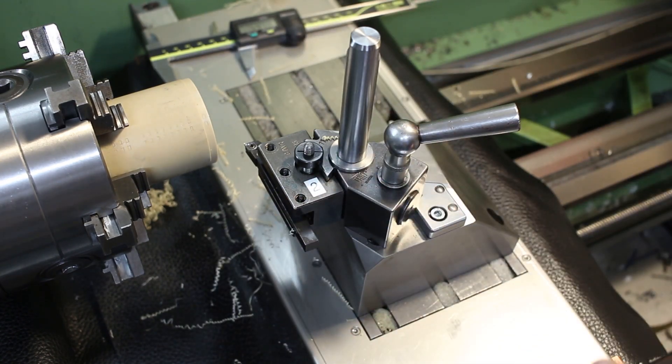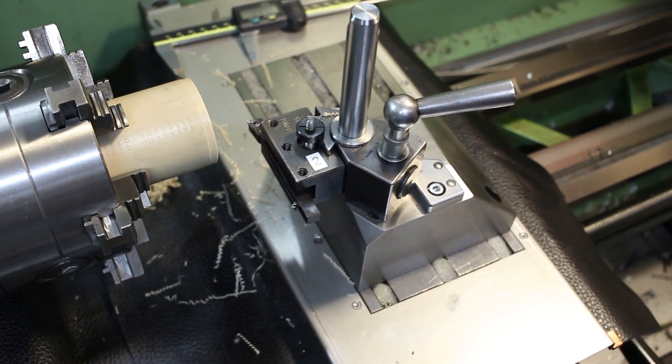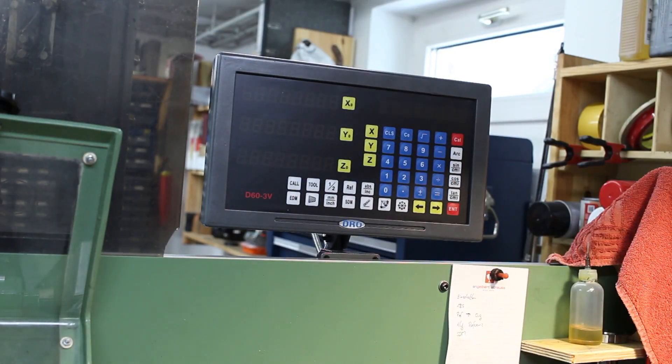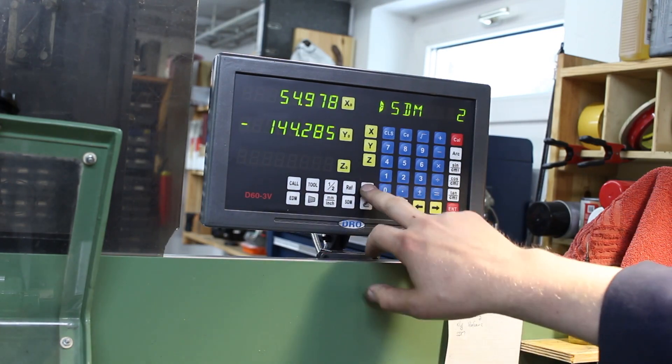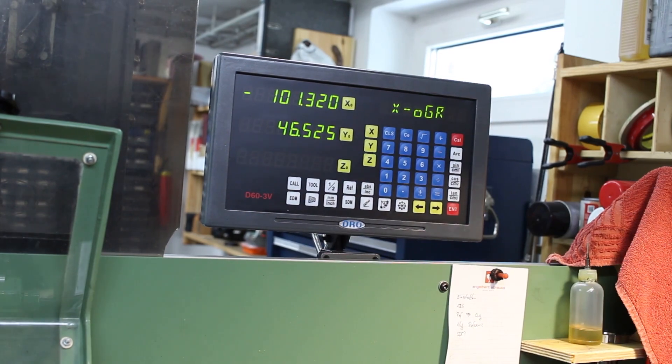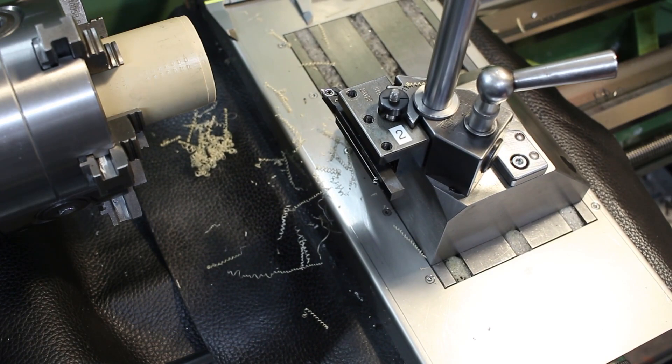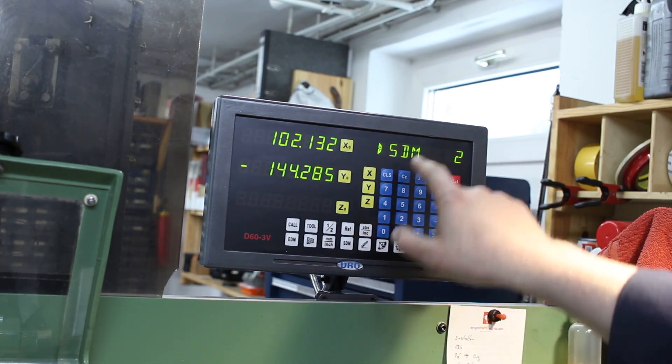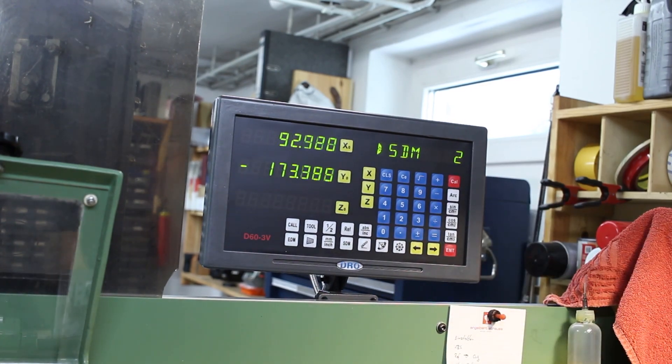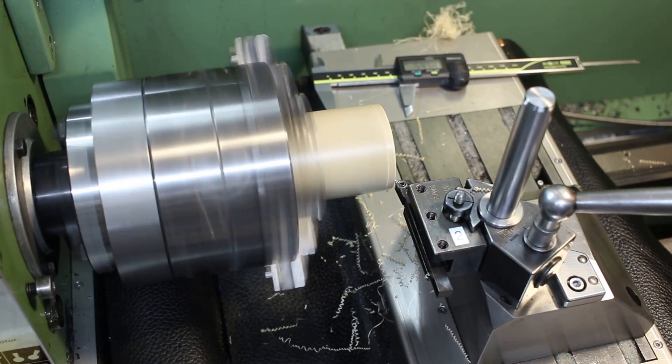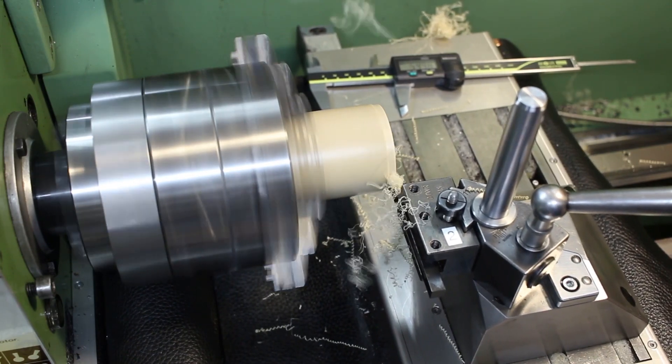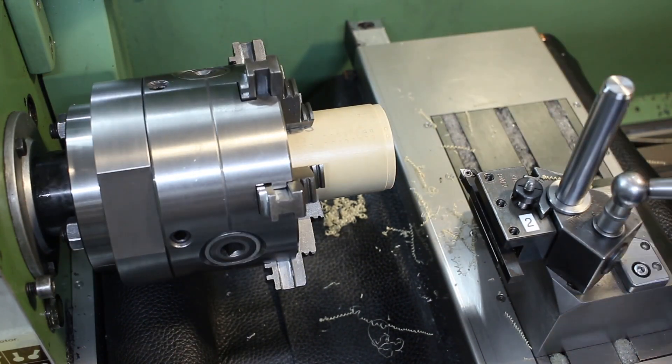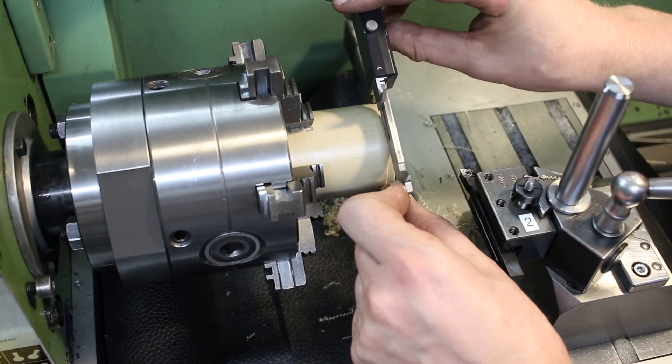Now with the DRO off, we move the cross slide, and now we lost all our positions basically. So we turn the DRO back on. We go to absolute, reference, origin, enter X, find our reference position. Has to be somewhere... yes, here. And we hit reference and SDM, choose our tool. That's still the same tool as before. Move in and take a new skim cut.